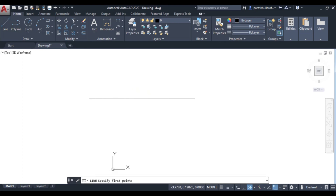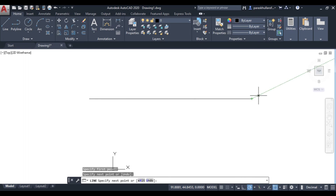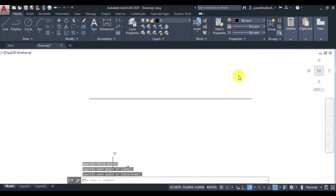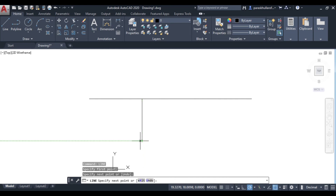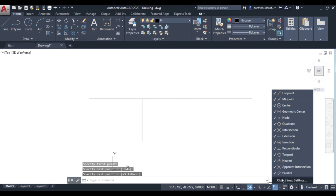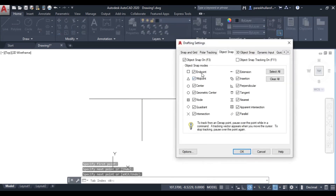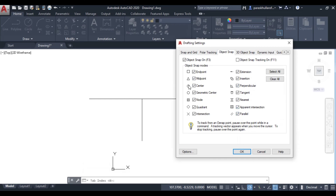If you want to draw a line from an existing line, Object Snap will again tell you where the end point is so you can extend the line. You can also click on the midpoint of the line. If you right-click on Object Snap, you can see many options: end point, midpoint, extension, center, tangent, parallel — it will indicate all these points.